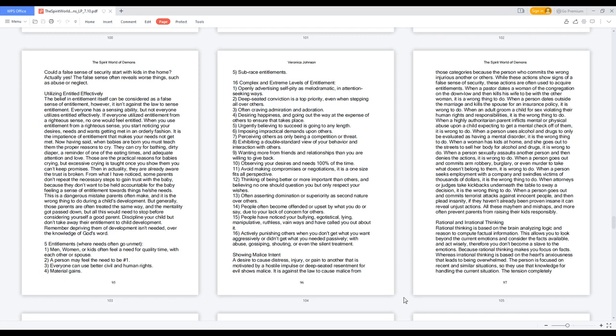Discipline your child but don't take away their entitlement to child development. Remember depriving them of development isn't needed, over the knowledge of God's word. Five entitlements where needs often go unmet.